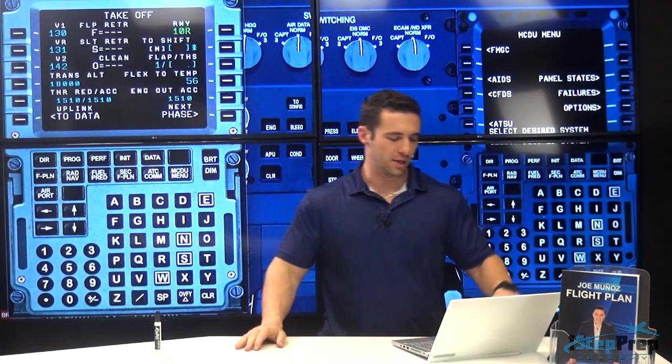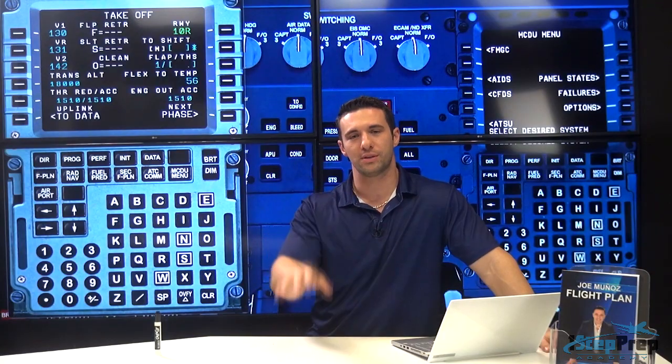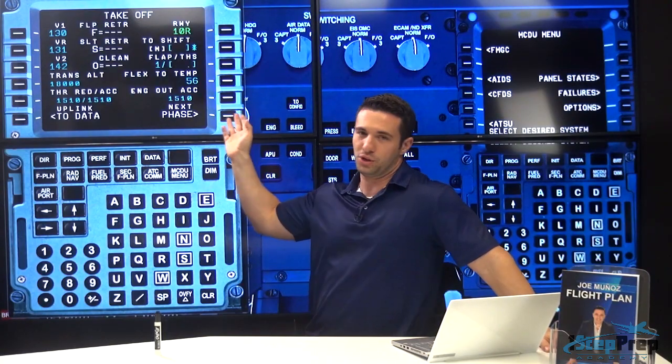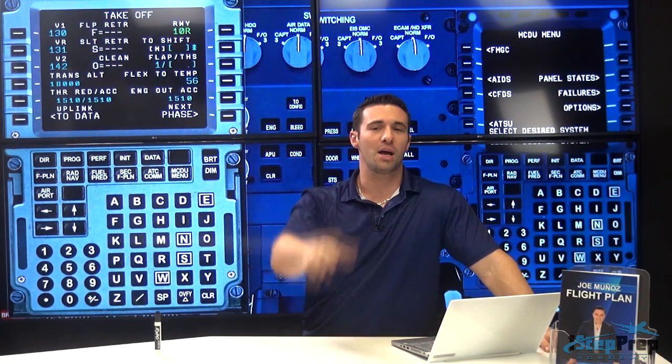Joe Munoz, OneStepPrep.com. In this video, we're gonna talk about TOGA — some things that are not good about it. TOGA, for the most part, is a useful setting of our thrust, not only because it gives us takeoff and go-around thrust, but also what it does with the flight director indications and what it does with the McDu, which we're gonna get into. But there are some times where it really kinda plays against you, and that's what we're gonna talk about in this video.